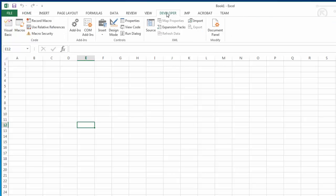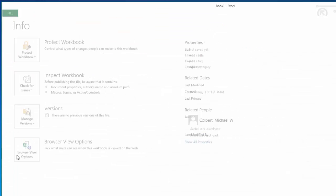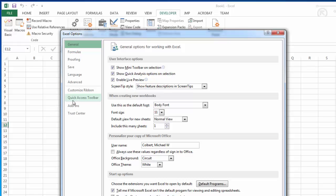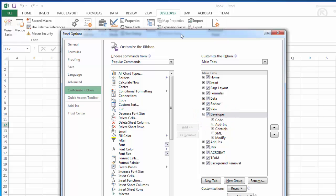This developer ribbon is useful to us. It gives us access to macros and some things like that. To enable the developer ribbon, I'm going to go to File, Options, Customize Ribbon. And I just want to ensure that the developer ribbon is checked. And if it's checked, it shows up here and we have access to the tools.